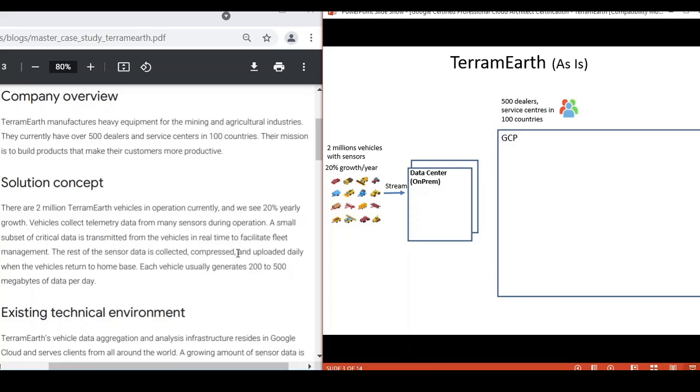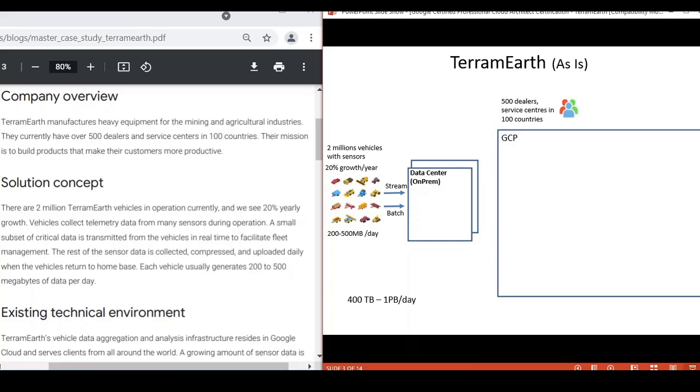The rest of the sensor data is collected, compressed, and uploaded daily when the vehicle returns to home base. Each vehicle expects to generate 200 to 500 megabytes of data per day. If you multiply with 2 million vehicles, it will give you 400 terabytes to 1 petabyte per day. So it's just huge data and we later need to plan for data transfer. You can also refer to the clip about data transfer to Google Cloud below.